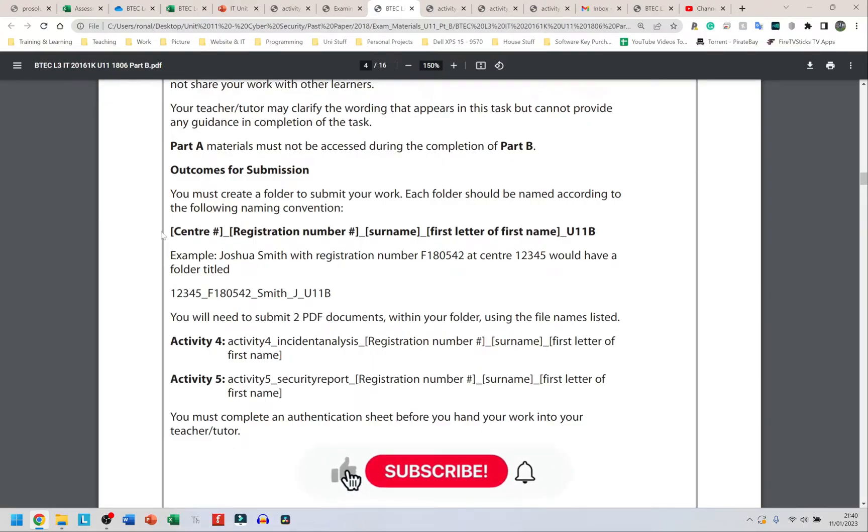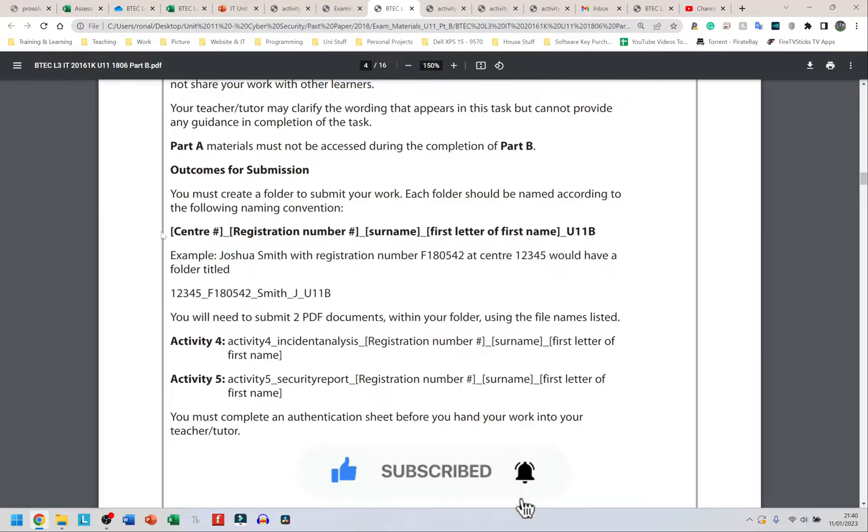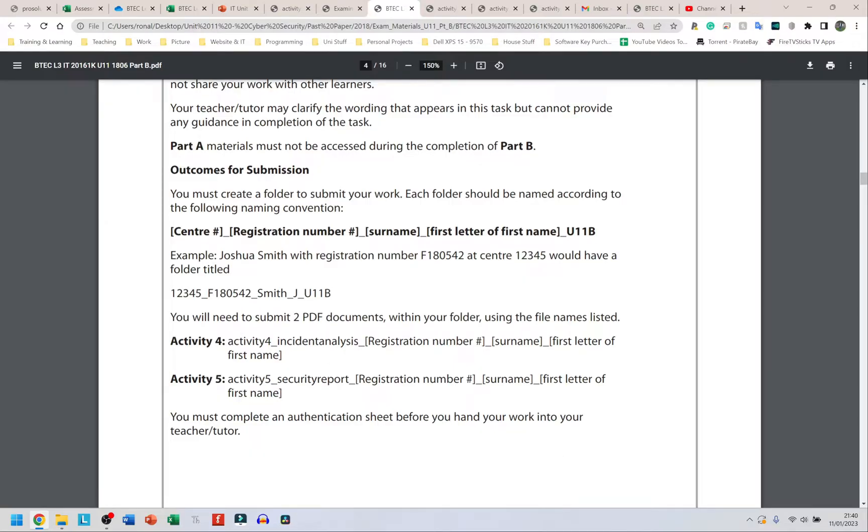Welcome back guys, this is going to be Part B admin stuff for the Unit 11 paper. It tells us exactly what we should name our stuff here. I don't remember what I did for Part A, I think I made up a random name, so I'm going to go back to my folder and copy and paste that one and simply change the names.